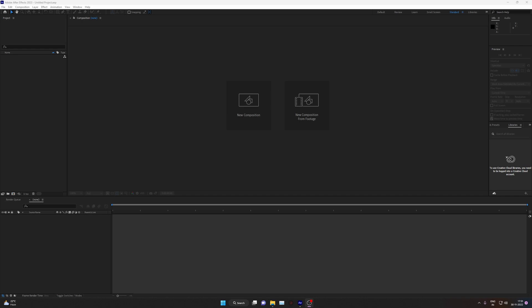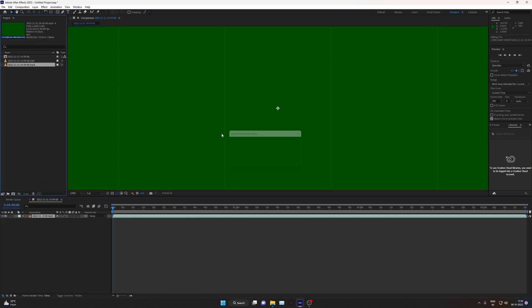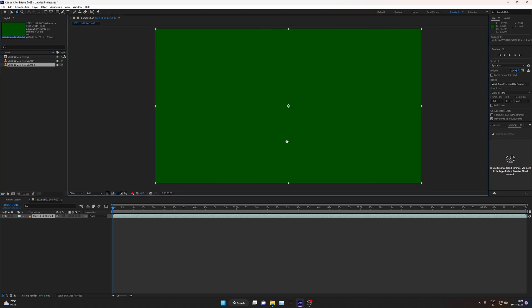Hello guys, so many of you are facing this same issue which I have detected just now. Whenever we import any video in After Effects, as soon as I import this, it shows me just a clean solid screen. This is not an issue from After Effects.